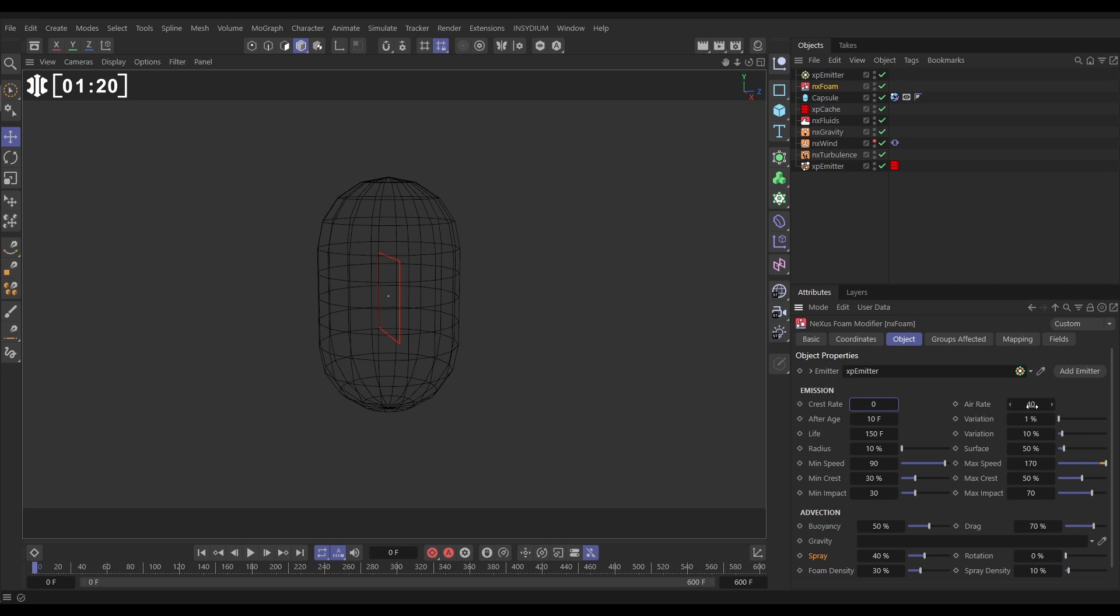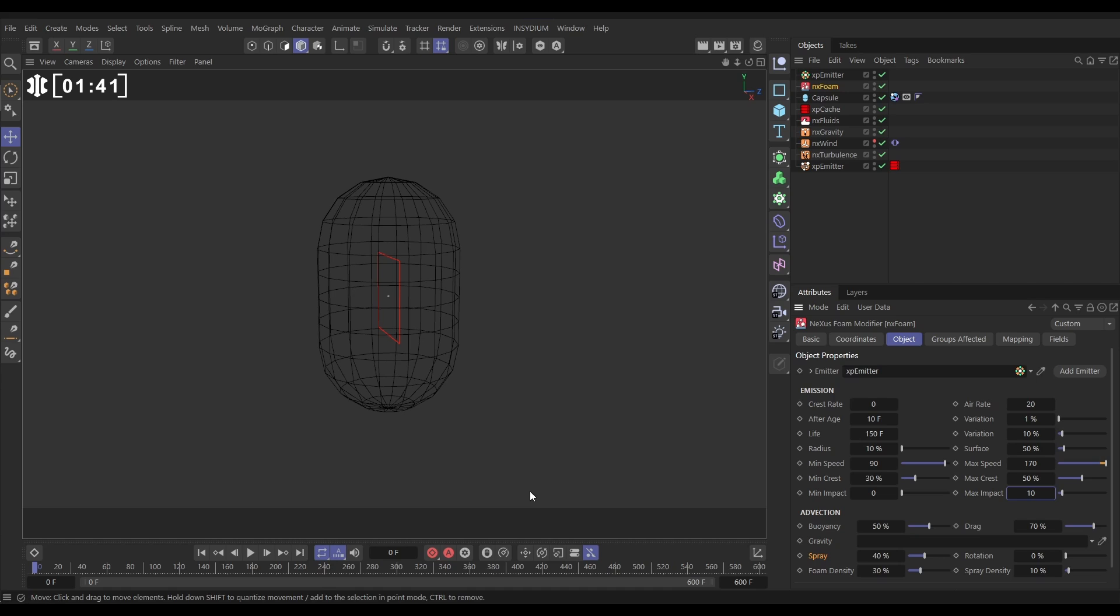These aerate particles which simulates fast moving particles trapping air between each other. So we're going to put that down to say 20 and we'll leave everything else on default apart from the minimum impact we're going to put at 0 and the maximum impact we're going to put at 10 and that just means it requires less impact to start creating these particles.